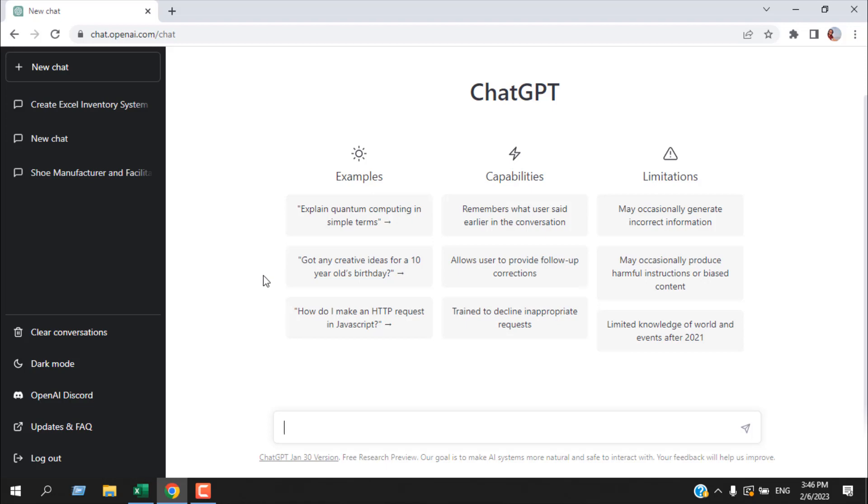Now how can we solve Excel problems with ChatGPT? We do not have any option to directly upload our Excel file to ChatGPT, but if we manage to explain our problem properly to ChatGPT, it will give us a direct answer and that will solve our Excel problem.